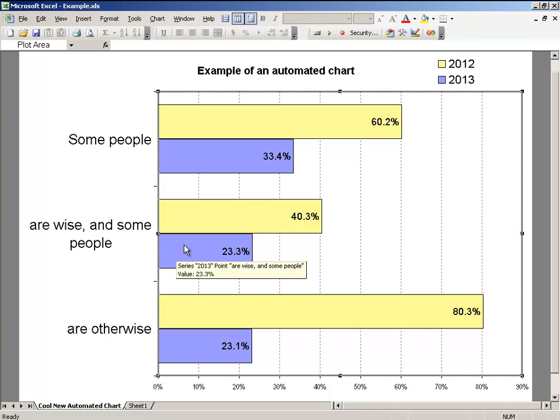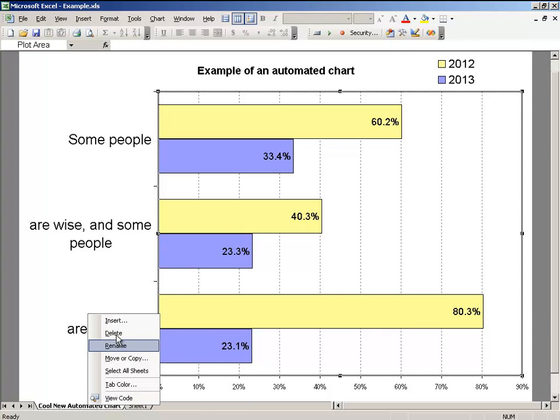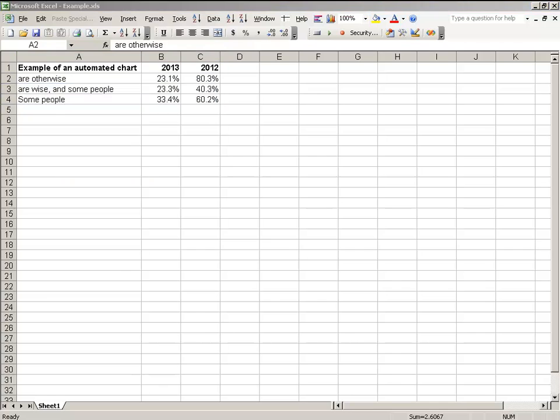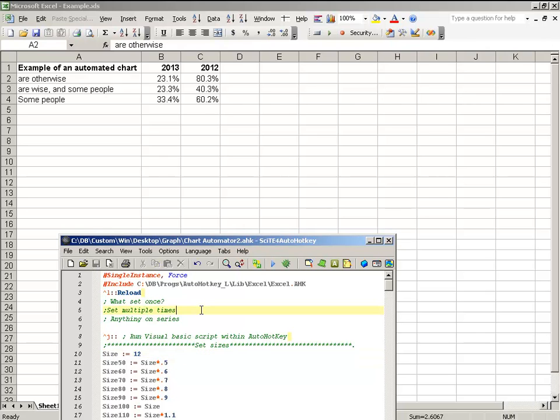And the other thing that's pretty cool is, let's say that I wanted this actually a little smaller, and also these a little bit smaller. Well let me get rid of this real quick. Now in my script, what I've done is I've used it as an index, so if I make this 12, save it and reload it.